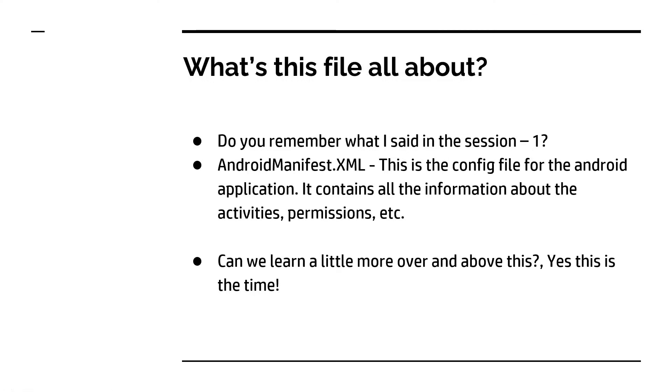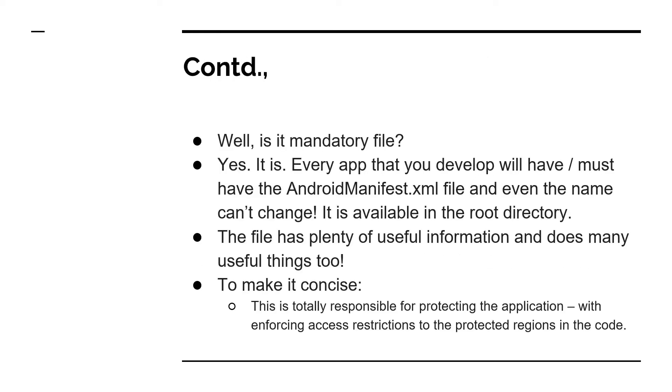I hope you recollect what I said in the first session. I said that this is a configuration file for the Android application and it has information about activities and permissions. It was a very brief note and definitely not sufficient. So this session will clarify what all the required information is on this AndroidManifest.xml file and I am going to give you that.